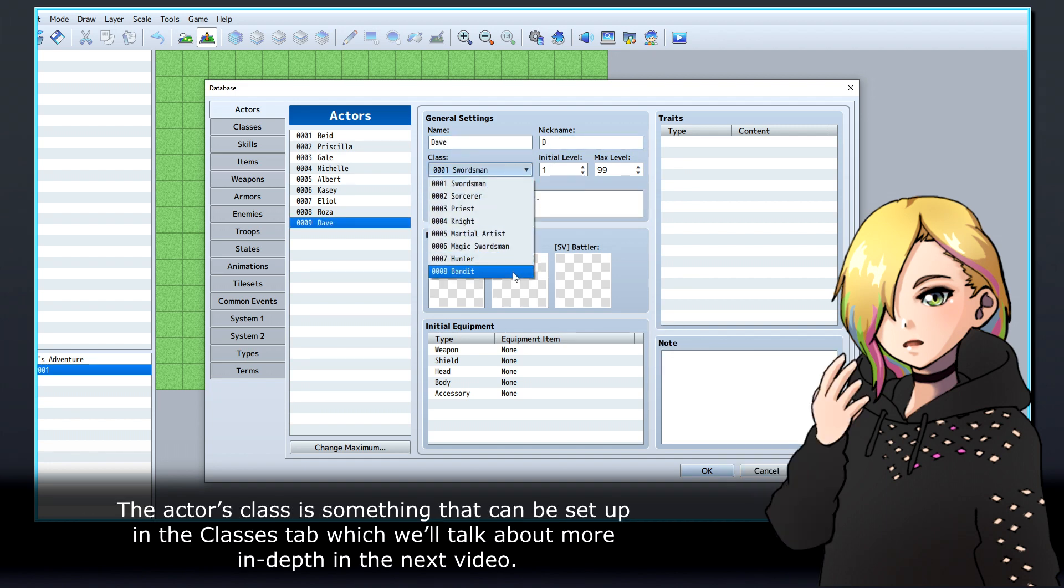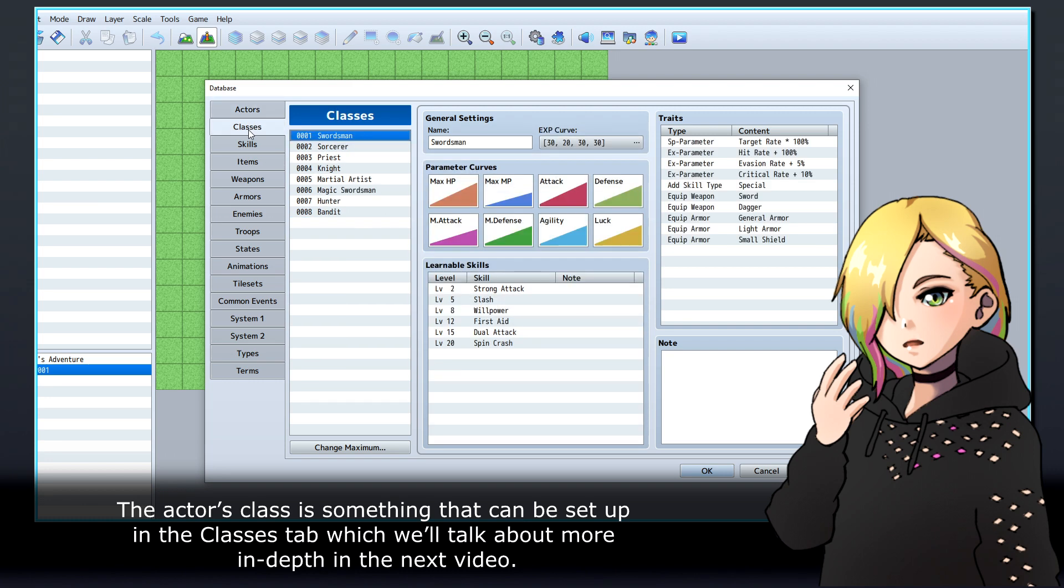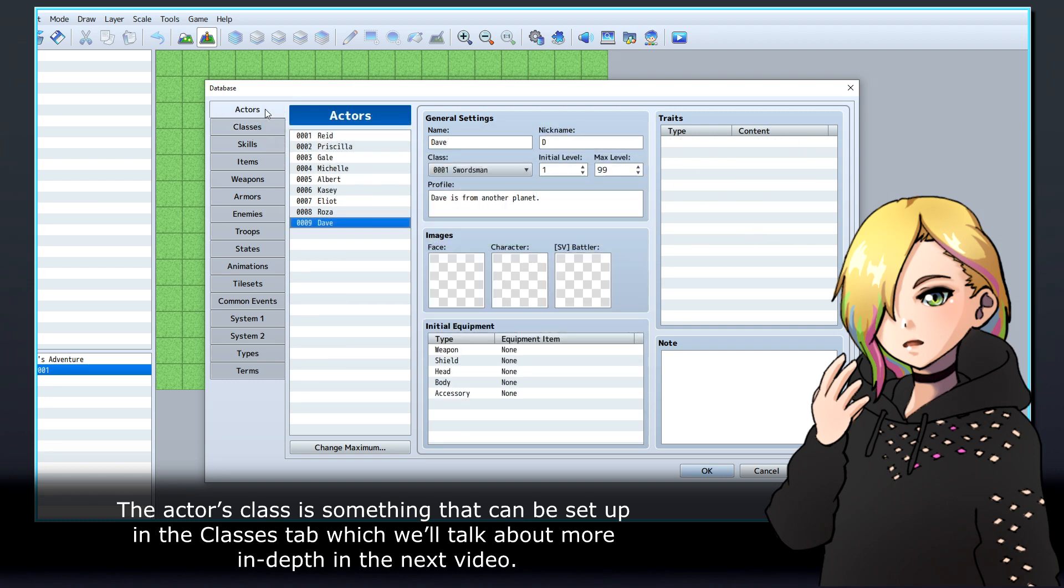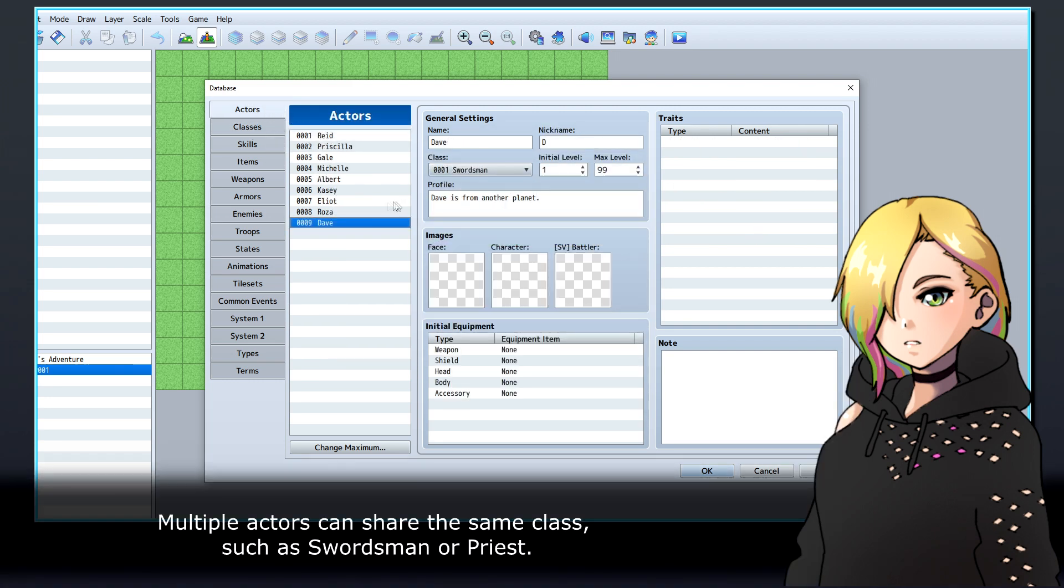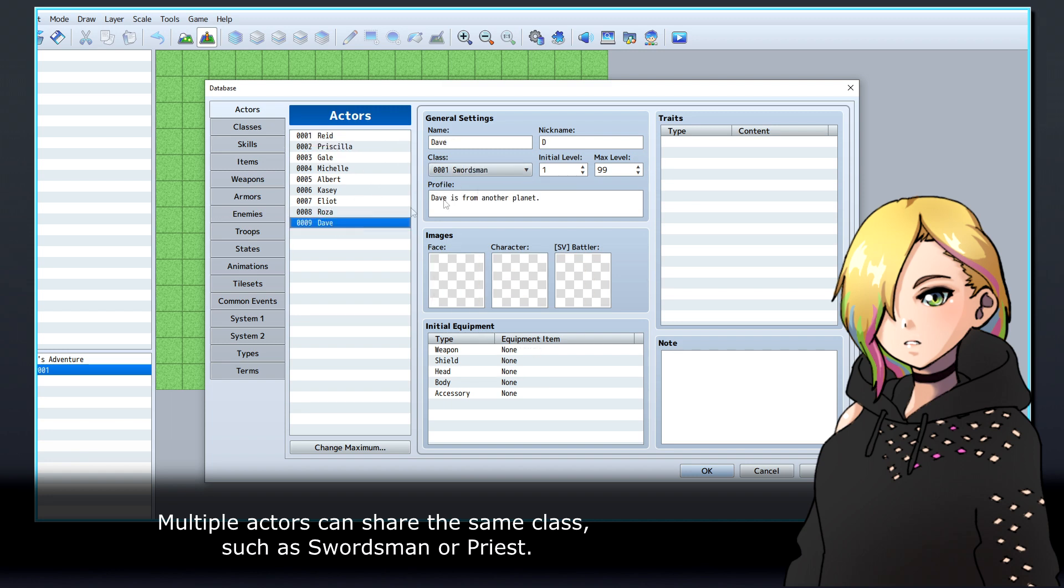The actor's class is something that can be set up in the Classes tab which we'll talk about more in-depth in the next video. Multiple actors can share the same class such as swordsman or priest.